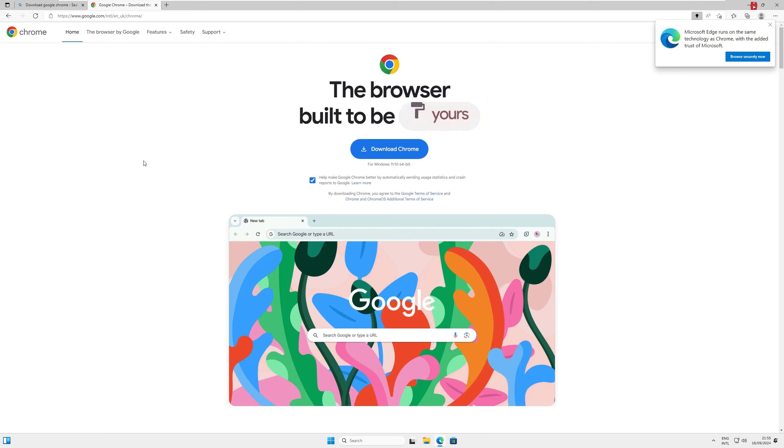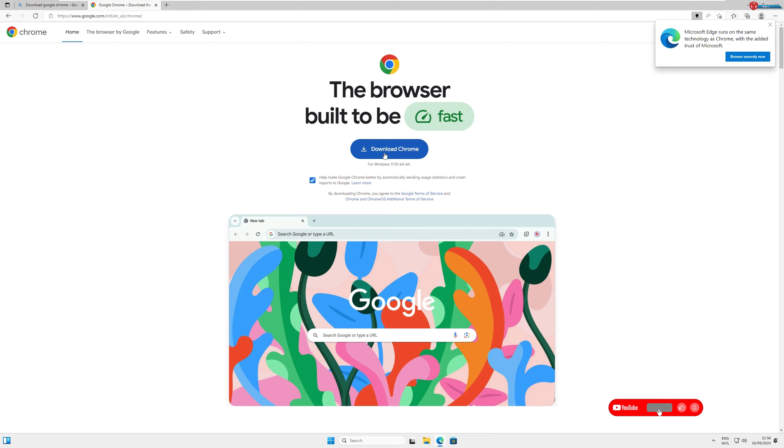Once you're on the official Chrome page, you'll see a blue button that says Download Chrome. Click on that.